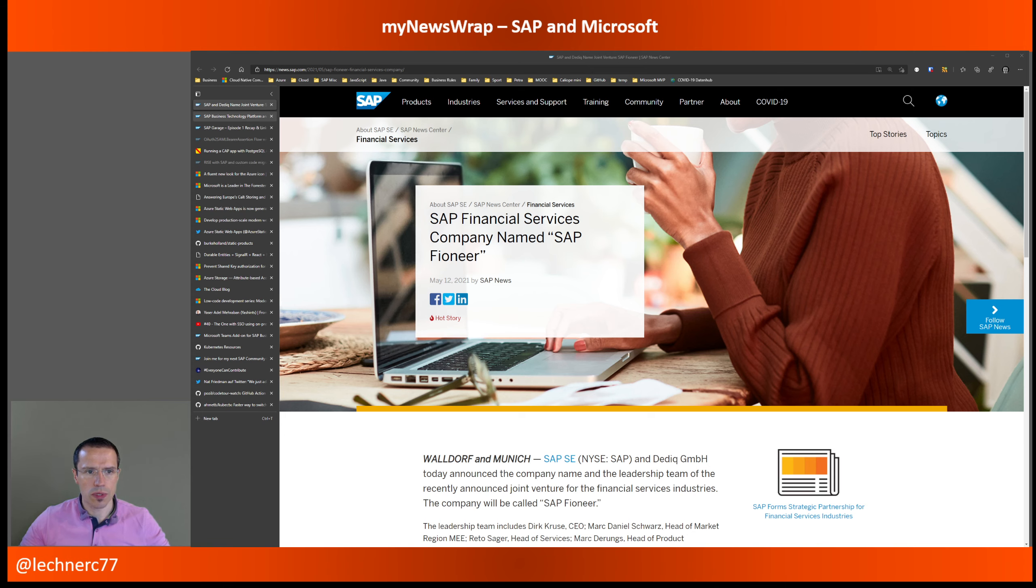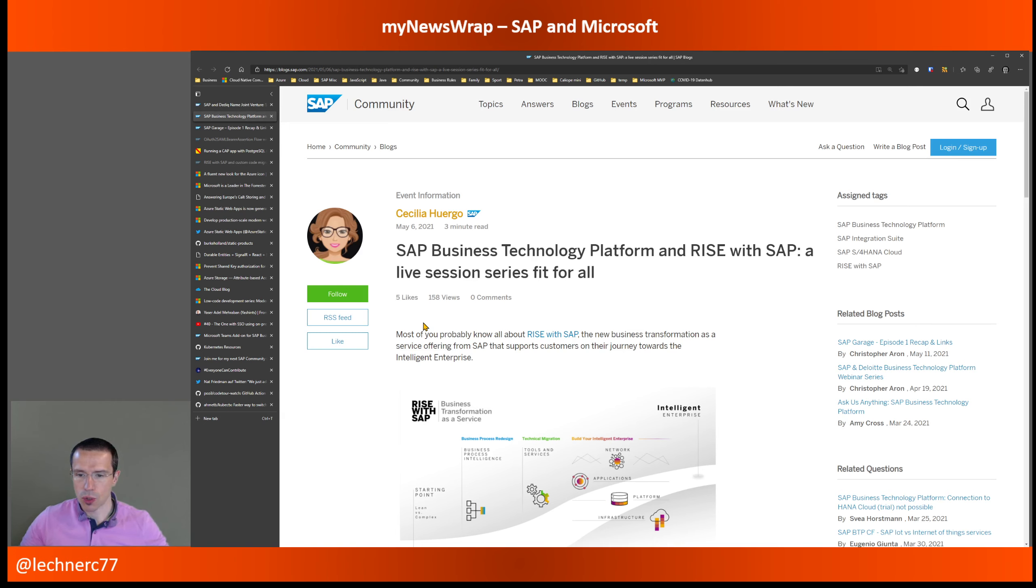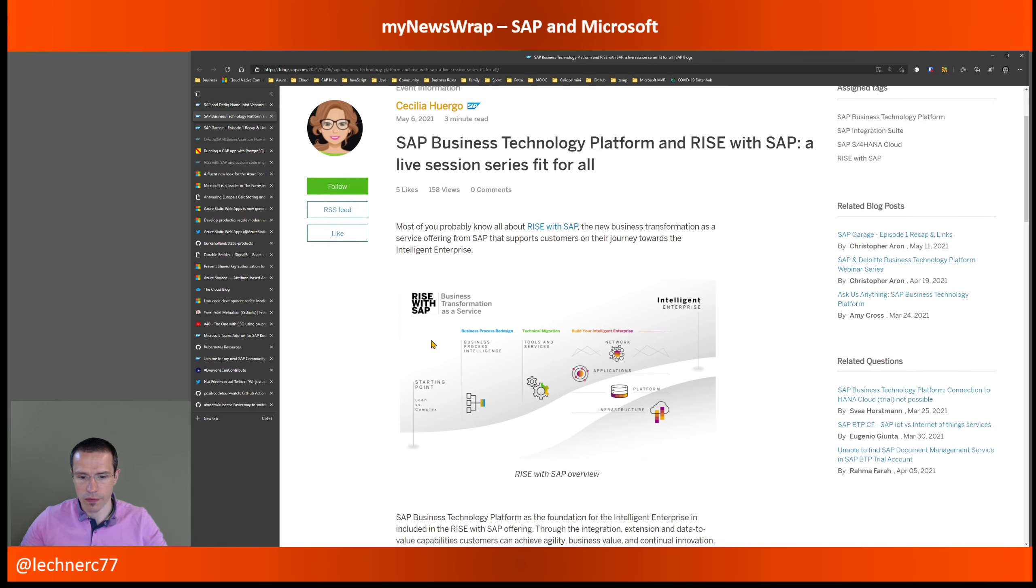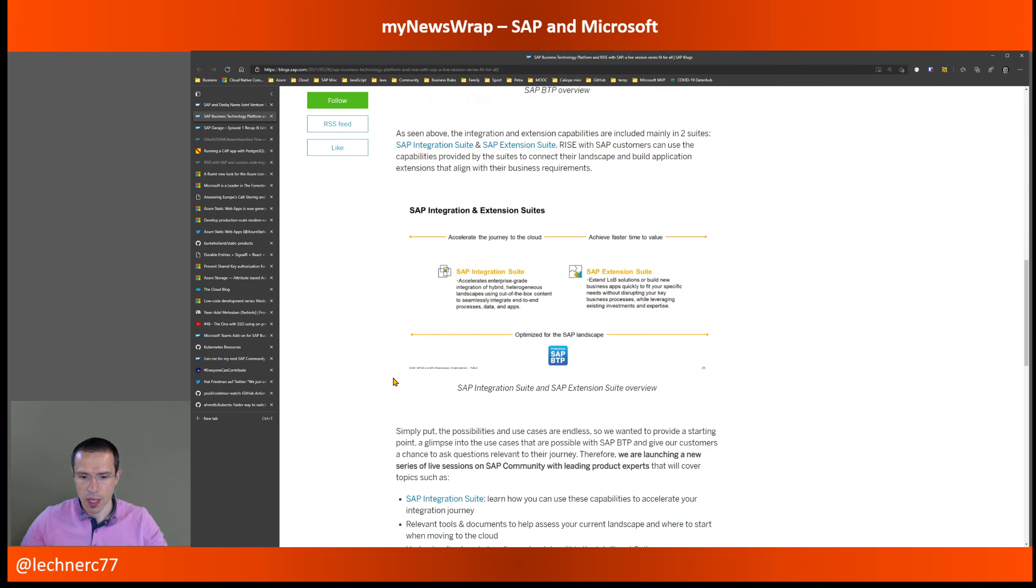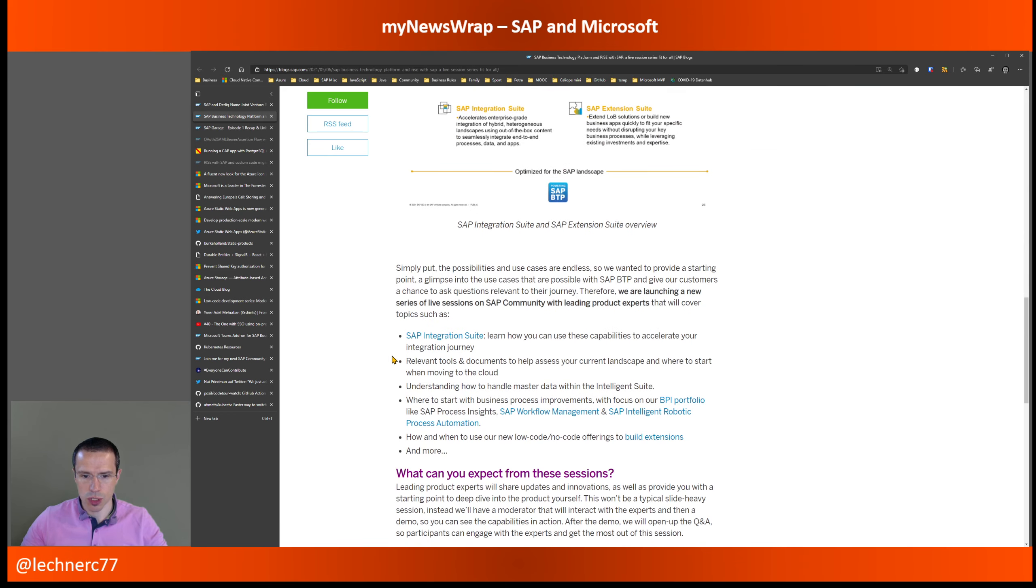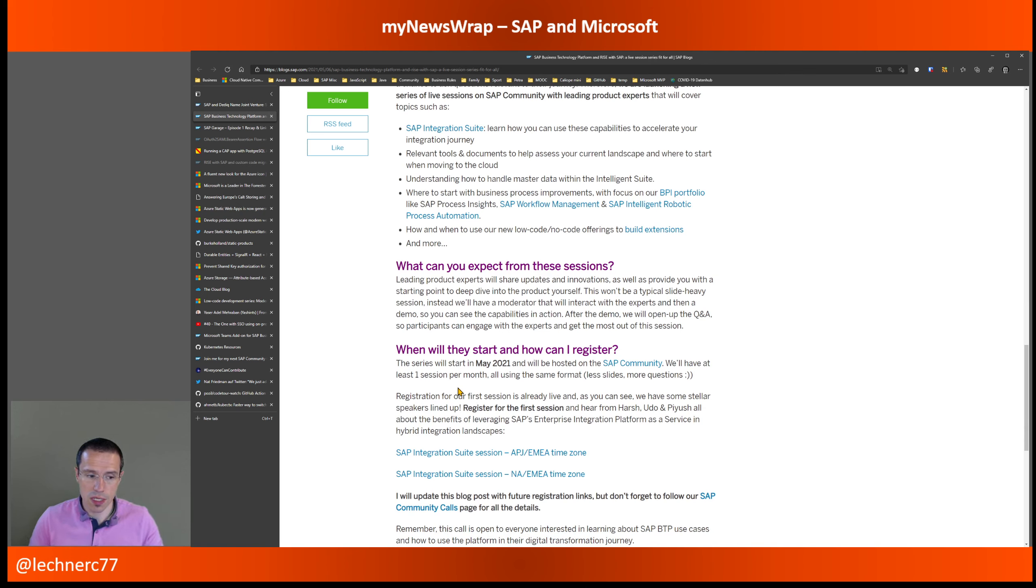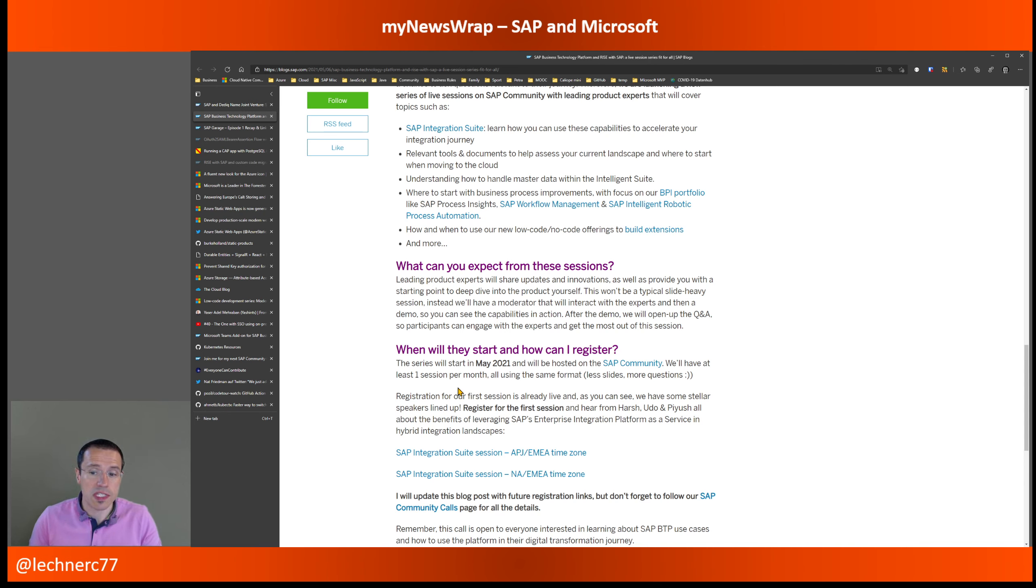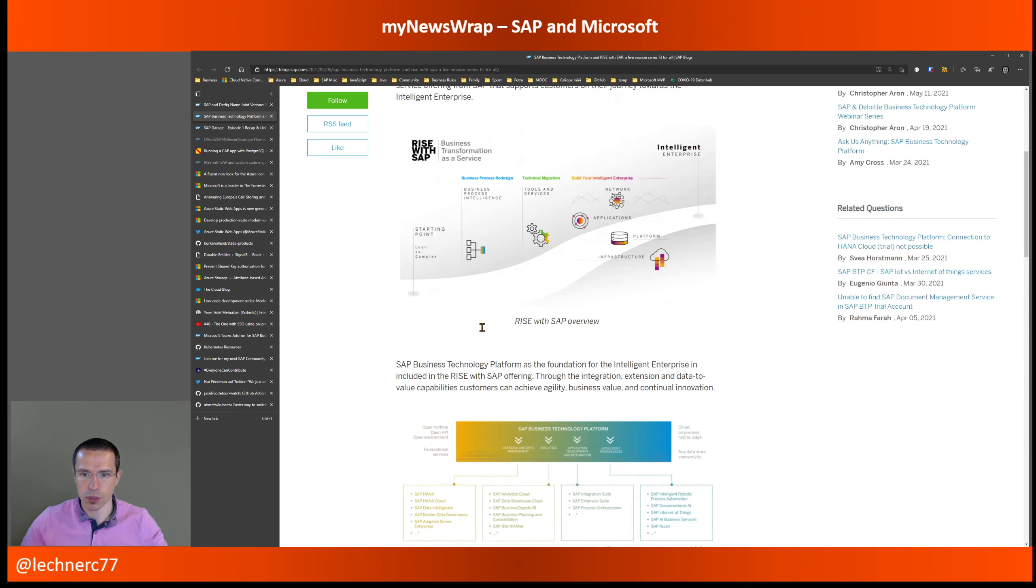Then let's go to the Business Technology Platform area. So there was one announcement about the Business Technology Platform in the context of Rise with SAP. And there will be quite some live sessions coming up, or there is a series announced on live sessions about how those two things played together. I think the first session will be about the integration suite. And it will be about presenting the updates and innovations about the different areas of the products that are living on the SAP Business Technology Platform. It will be quite interactive with an open Q&A at the end. So, and quite some demos. So it, at least from the announcement, it will not just be a big slideshow. So that's highly appreciated.